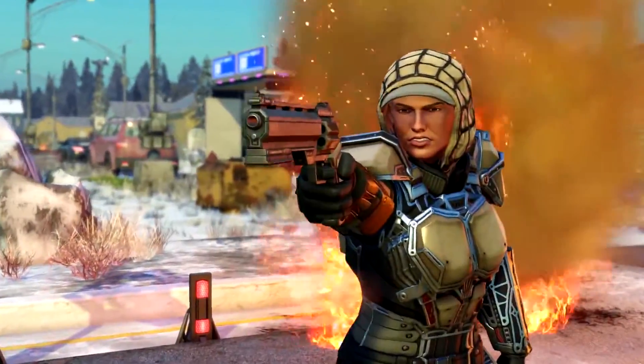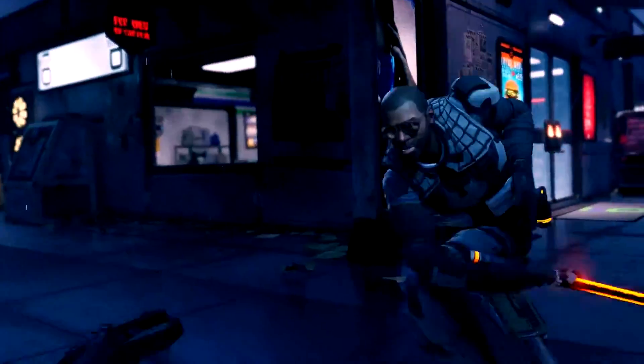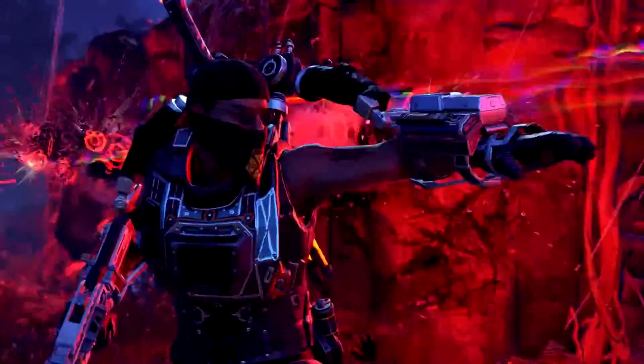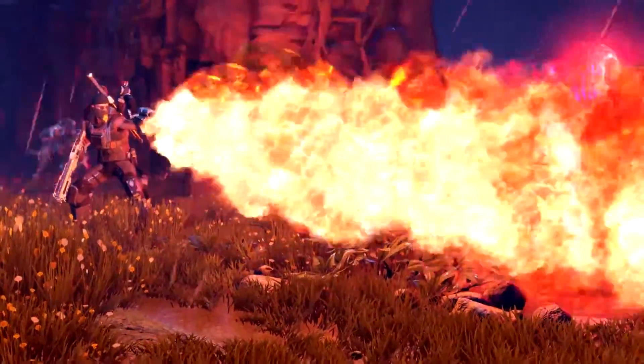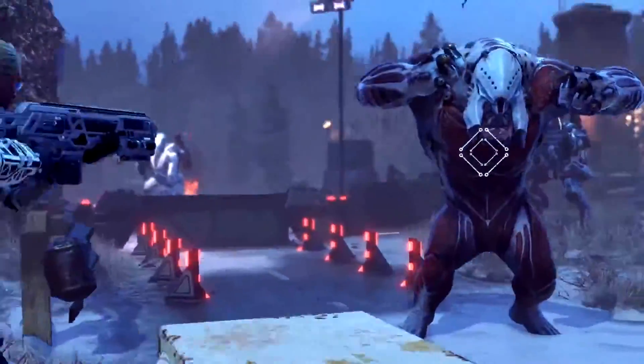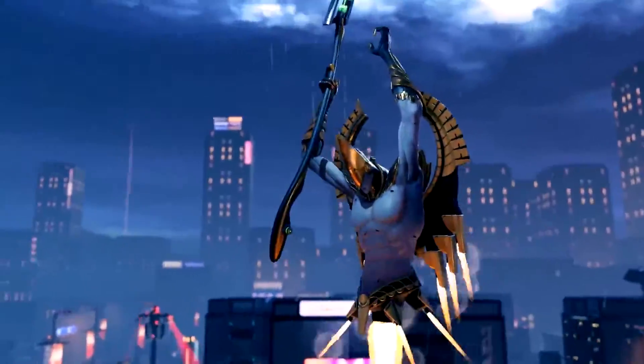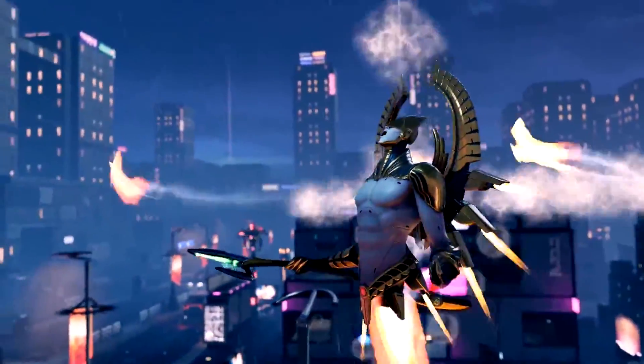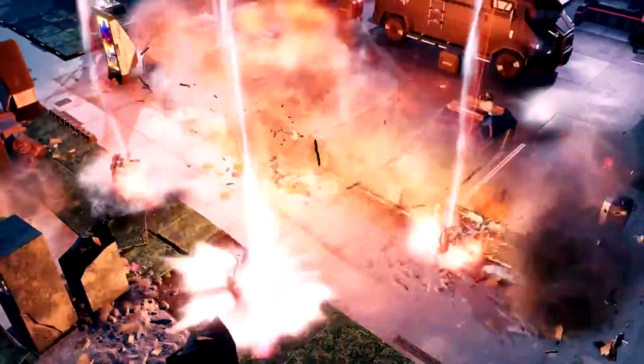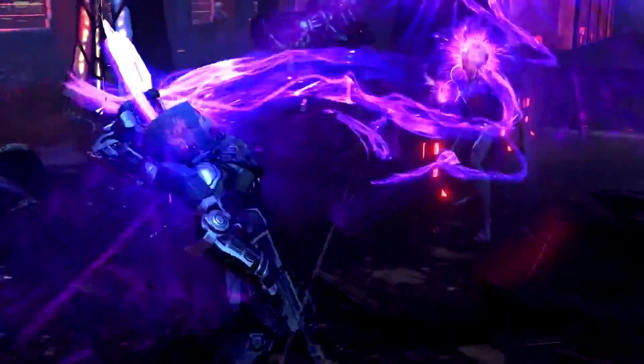Though we have acquired new weaponry and operatives, the battlefield is more dangerous. The enemy has grown far more deadly.